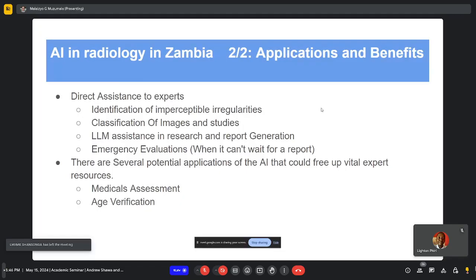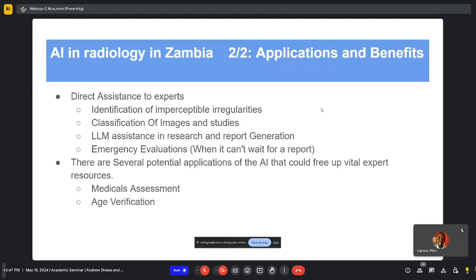Just like other professions, radiologists tend to do a bit of research as they interpret images. They have platforms like encyclopedias for radiology, but it's possible to have assistance from large language models specially trained on the knowledge in these platforms — something that would also assist them in their research and make them faster. These solutions could be integrated with their workflow tools. Also, there are emergency evaluation applications.